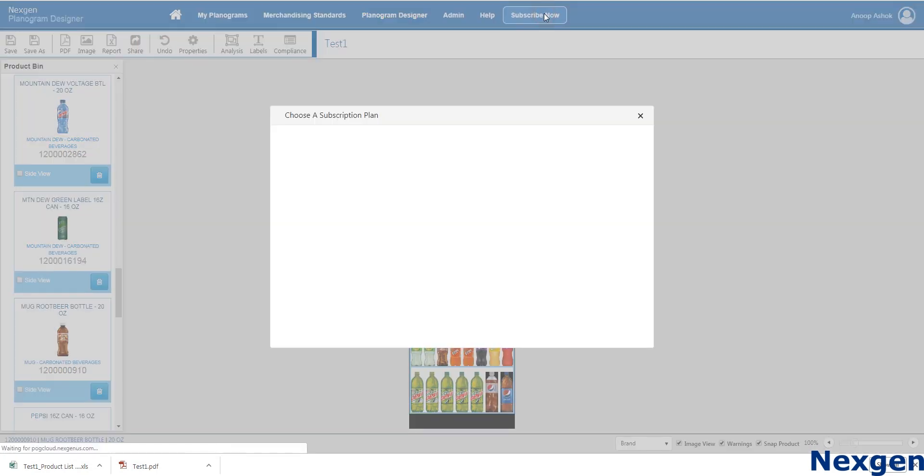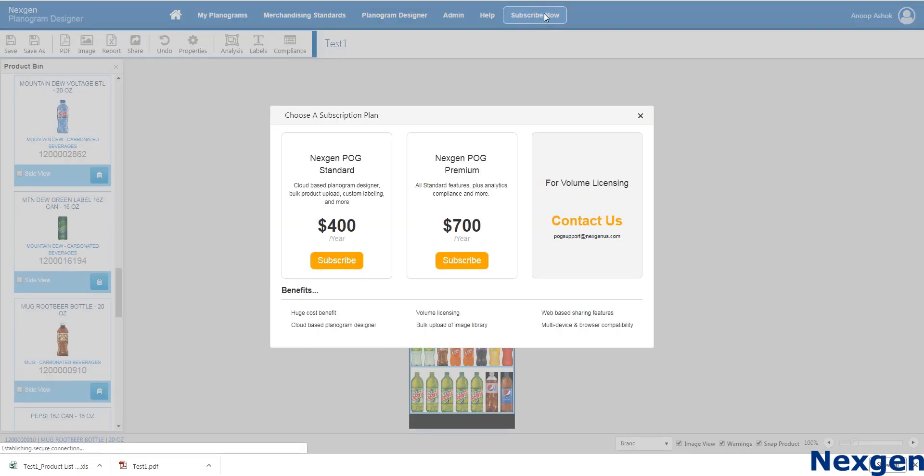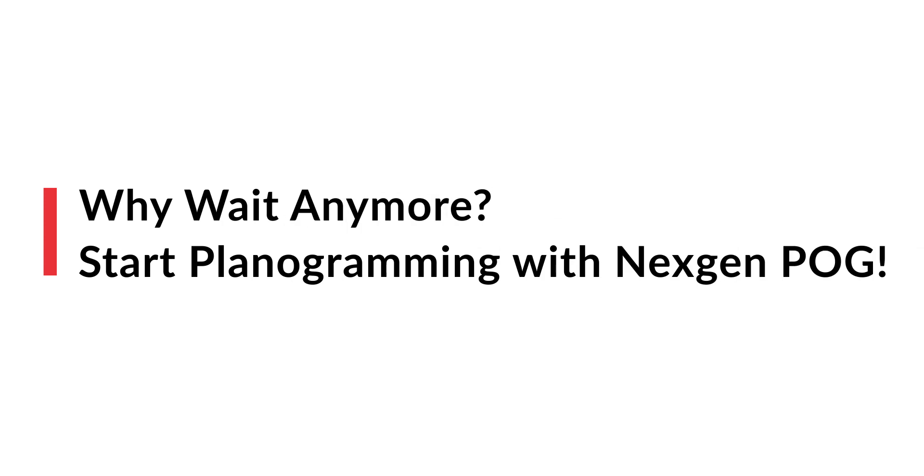From the subscribe now option you can choose your plan. Why wait anymore? Start planogramming with NextGenPog.